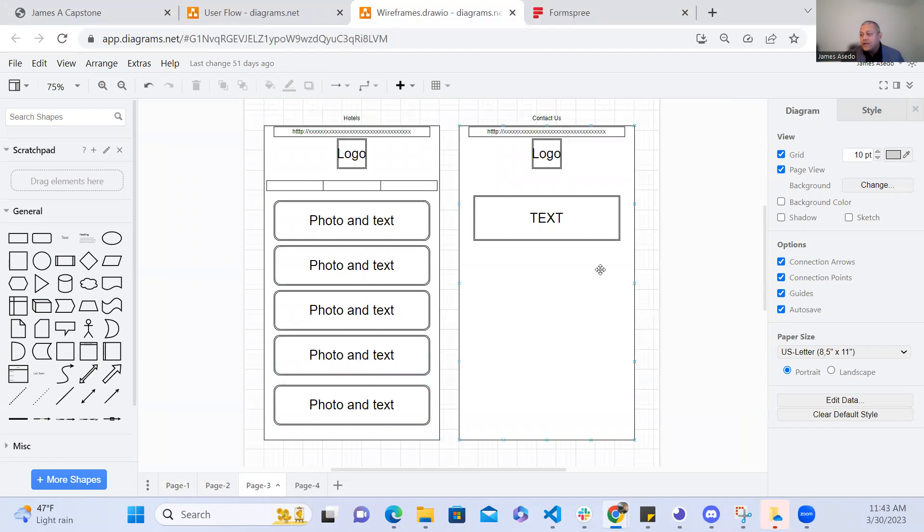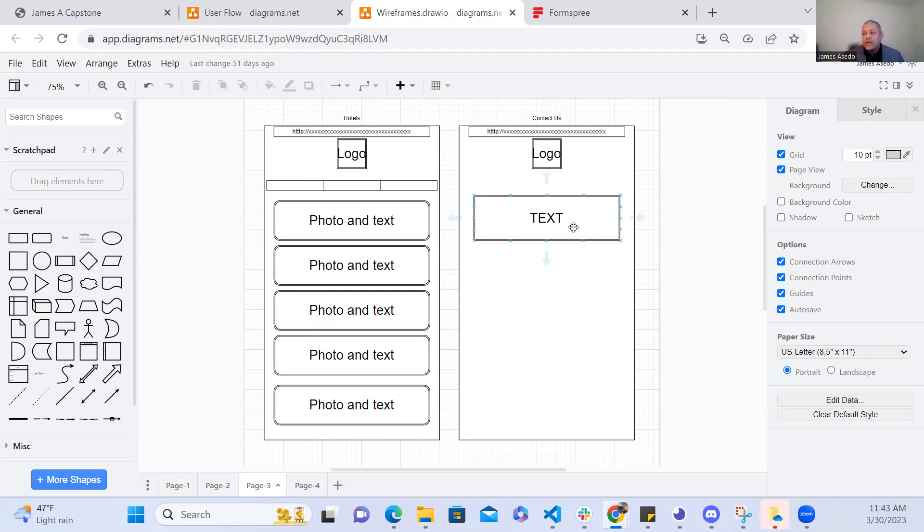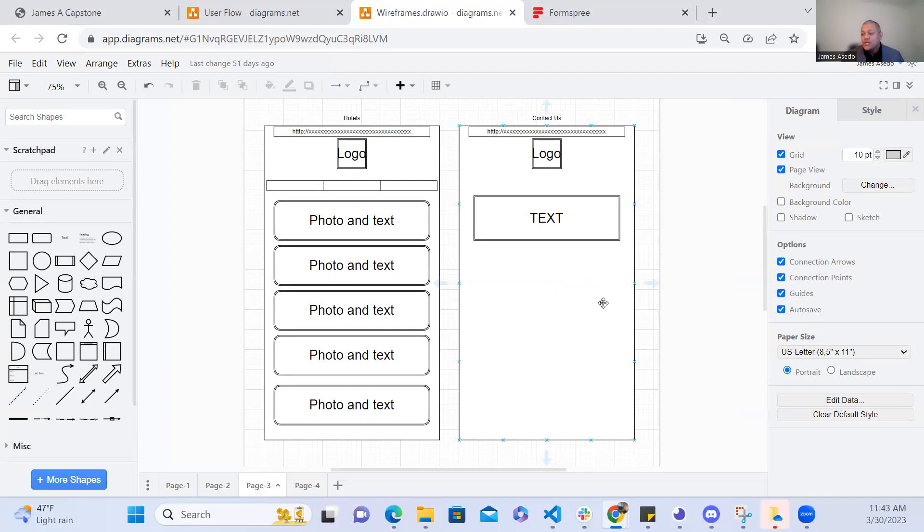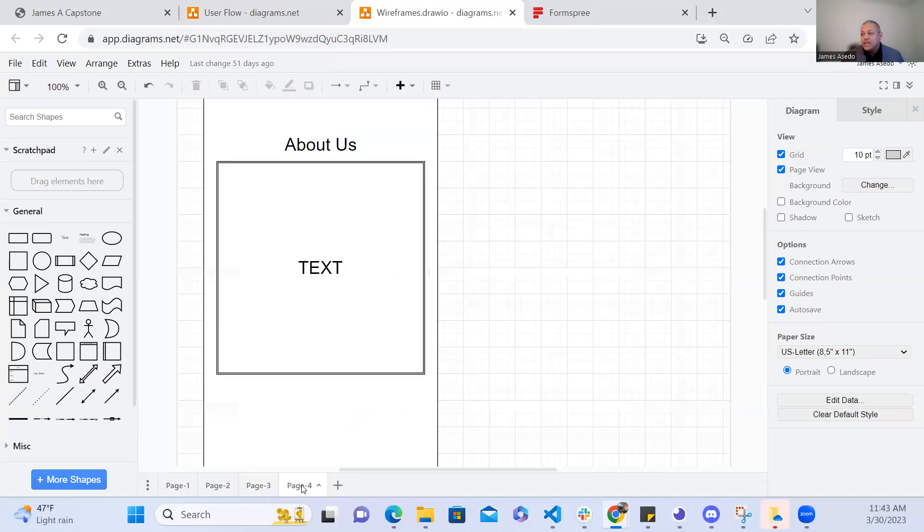And then for the contact page what I wanted was for the page to have a logo and a form field here in the middle so that users are able to reach out and provide feedback about the application whether it's just thank you for creating the web page or if you have any other questions or inquiries about the page. And I also wanted to create an about page just to tell a little bit about the application itself.